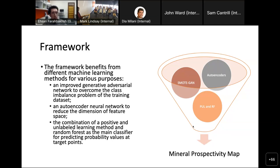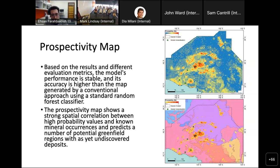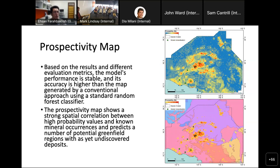Here you can see the prospectivity map of nickel mineralization in the study area hosted by mafic and ultramafic intrusive rocks. There is good correlation between the known mineral occurrences — around seven occurrences in the whole Gawler Craton — and the model was successful in predicting those locations. It was also successful in predicting some greenfield areas that can be targeted in the future. The lower map shows the overlay of prospective zones on lithological units in the study area.